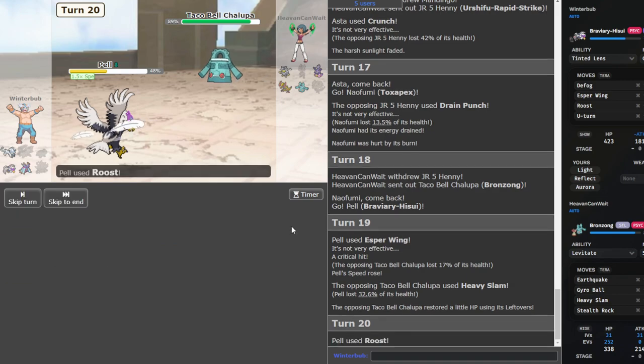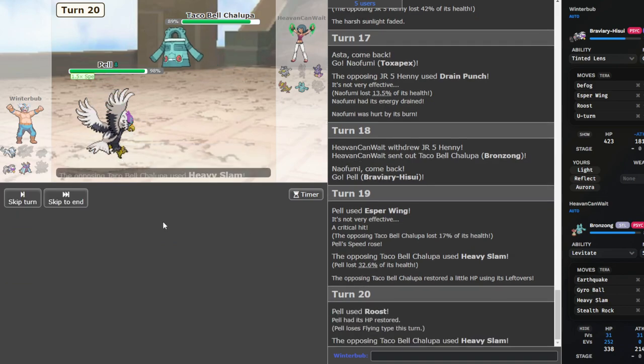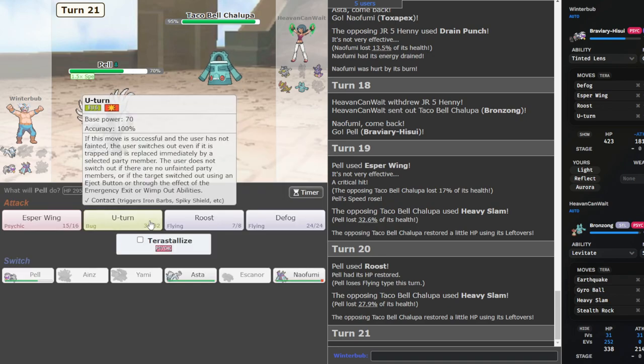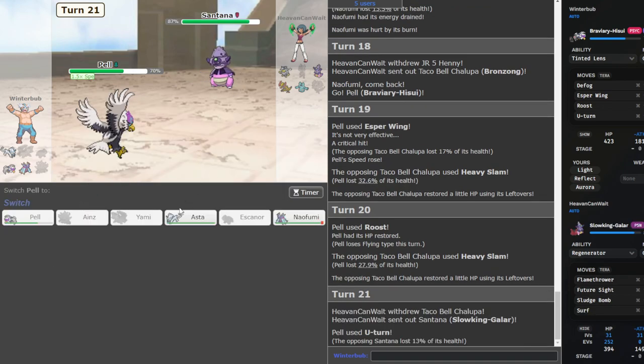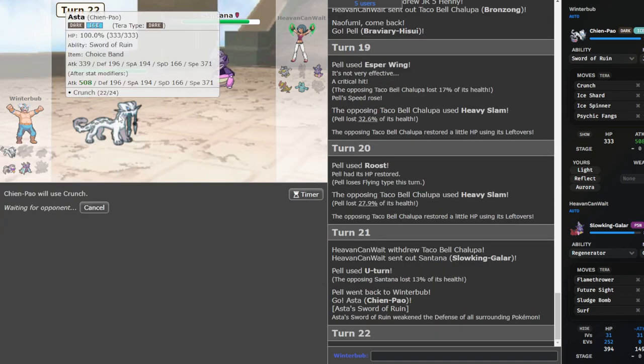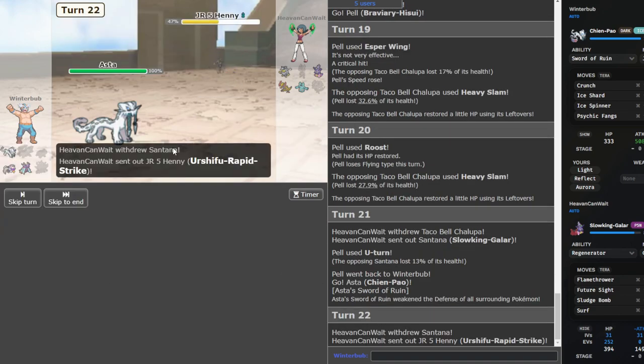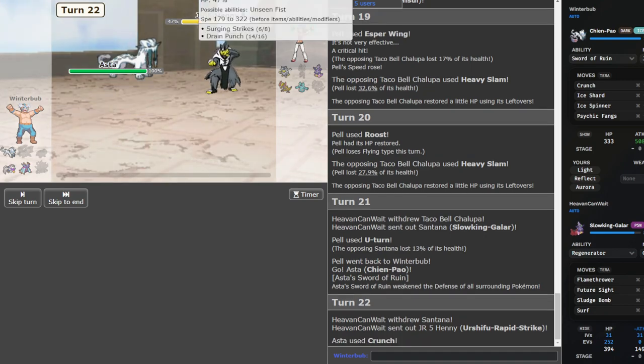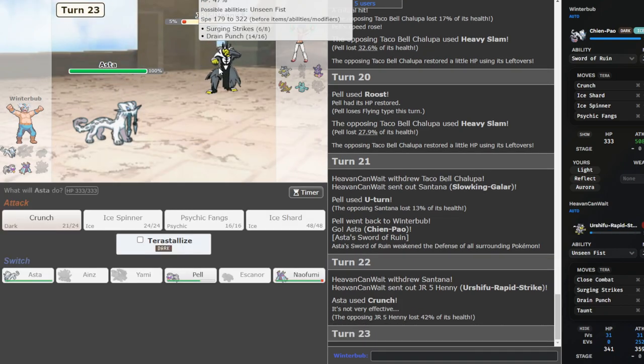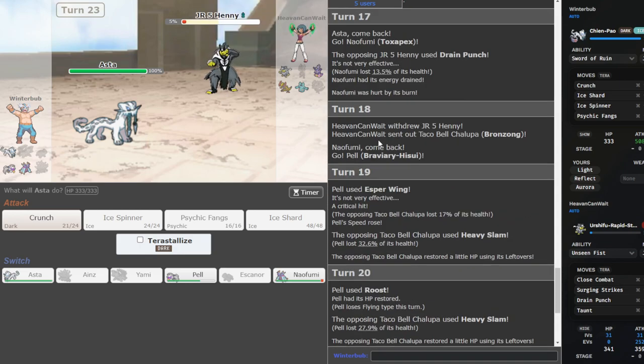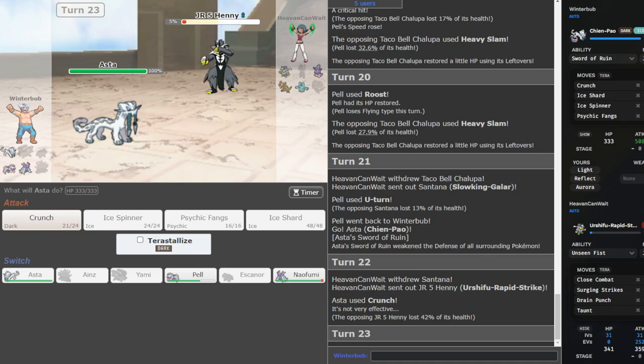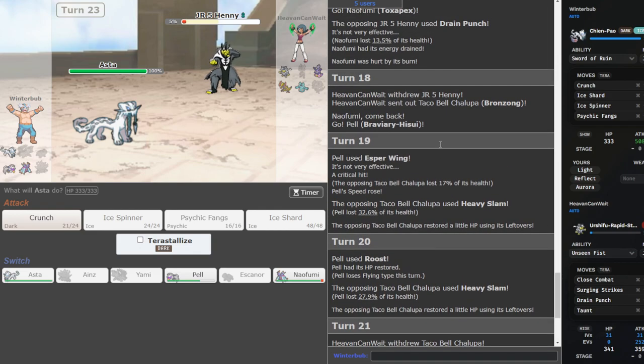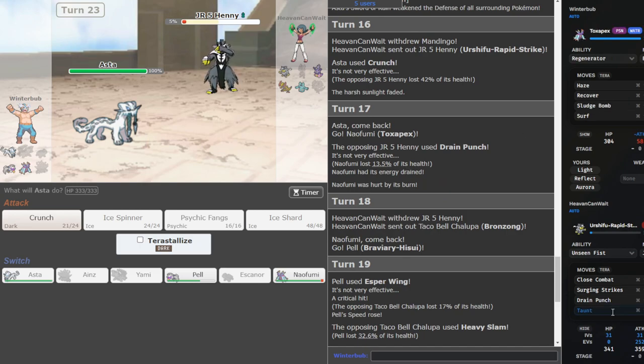Figure out what he's gonna do, so we can Roost. I think I just lose to Bronzong. Oh, that was huge. That was huge for my momentum. So very huge. That was a crazy play. I think I'm just gonna... Is he Scarf, though? He's not Scarf, I don't think. Scarf? Do I risk it? Let's look at the calcs here for a sec. So Drain Punch into Toxapex. 11 to 14. Is he Banded?